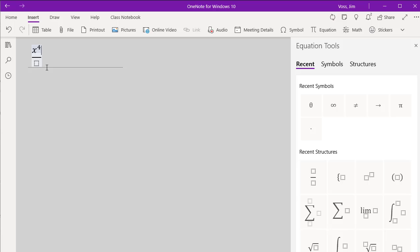And if you want to type in a trig function, you just type the trig function. Let's see. Let's go down into the denominator and do some other math in here.